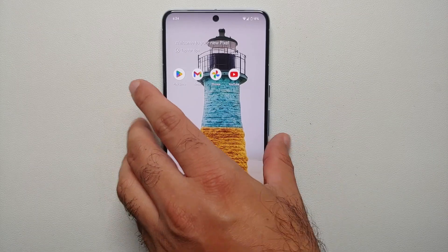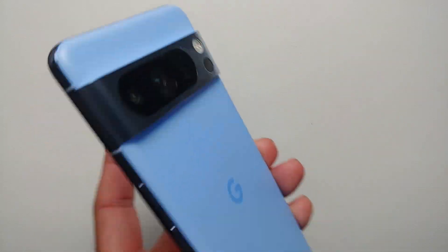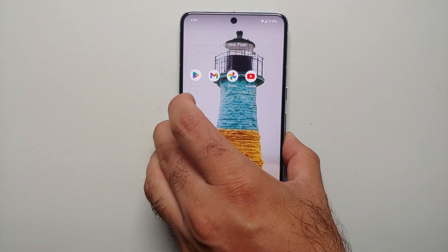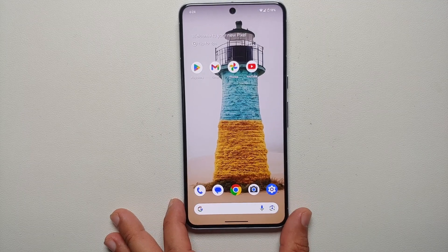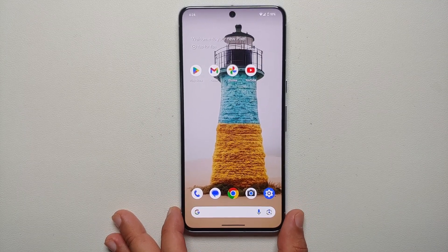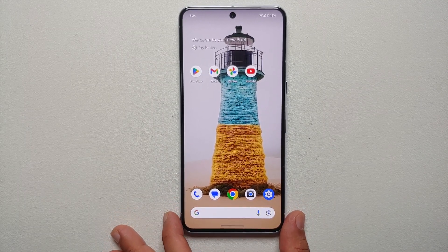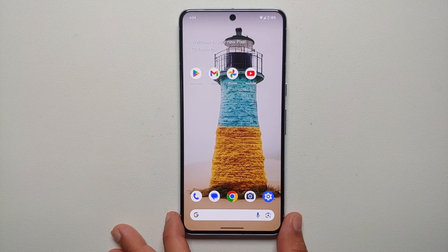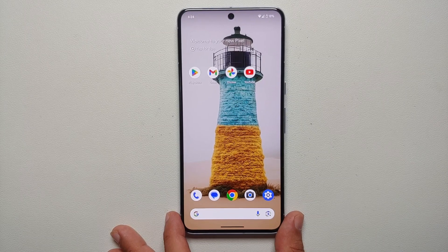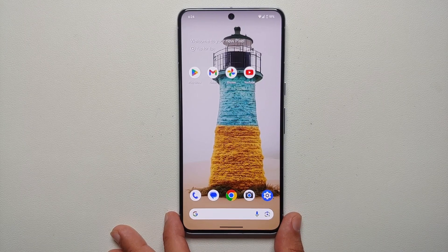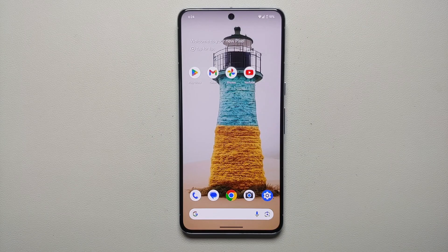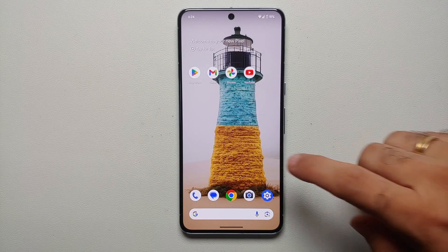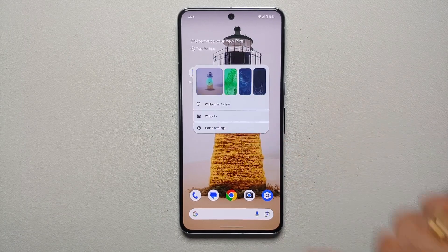The wallpaper on my Pixel 8 Pro right now has been created using AI. In this video I'm going to show you how you can use Google's AI magic to create wallpapers on the Pixel 8 and the Pixel 8 Pro. For starters, make sure you have updated all the apps from the Google Play Store.